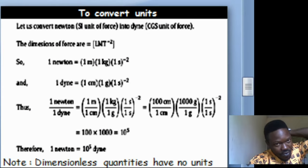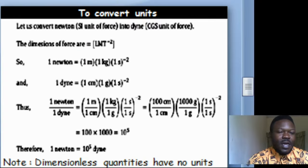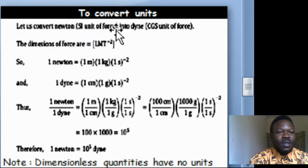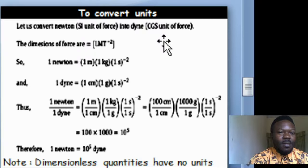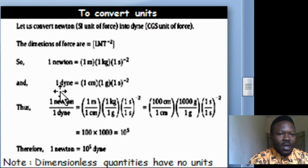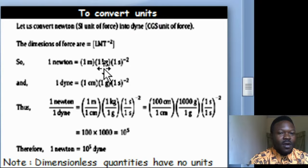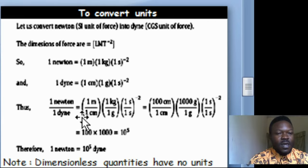Now let's see how to convert units. We can convert dyne to newton. Newton is the SI unit of force — that is the international system unit of force. The meaning of 1 newton is 1 kilogram times 1 meter per second squared. By writing 1 newton over 1 dyne, we get 1 meter, 1 kg, 1 second, and everything cancels each other.